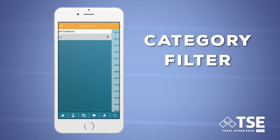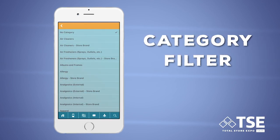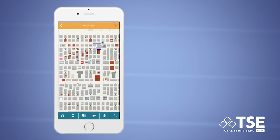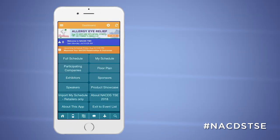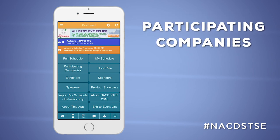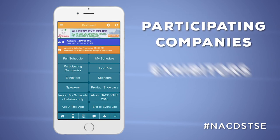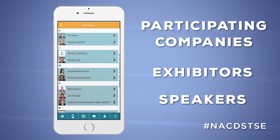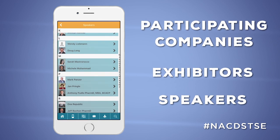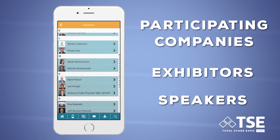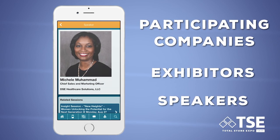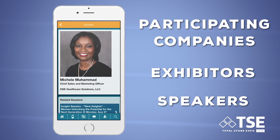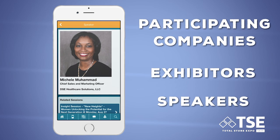Within the floor plan, you can also use the category filter to highlight sets of exhibitors that are of interest to you. With our other dashboard menu items, you can easily browse through participating companies, exhibitors, and even speakers in order to fully plan your Total Store Expo experience and ensure you are navigating the event like a pro.